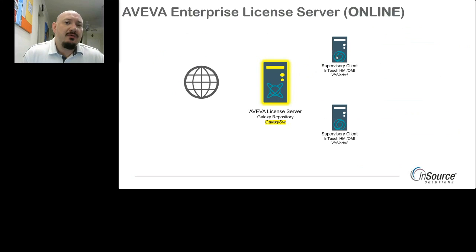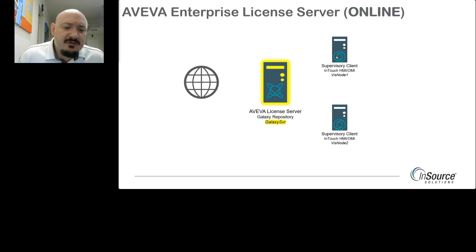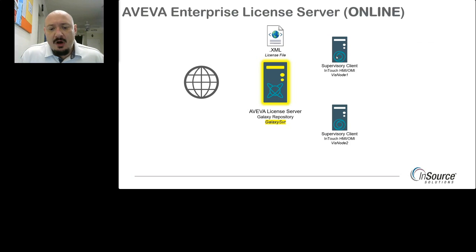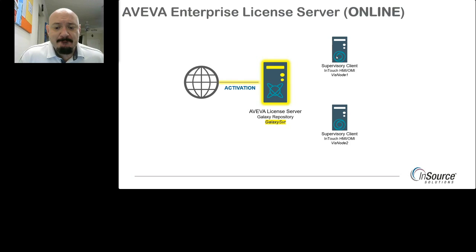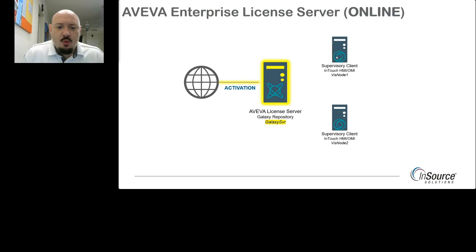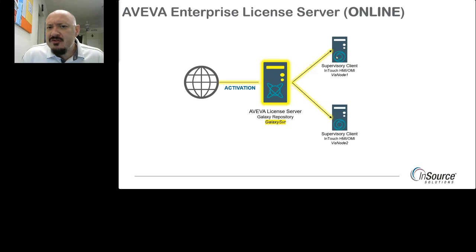There are two activation models: online and offline. With online, it's straightforward — we place an XML file onto the license server, then activate it, which connects back to the internet to Aviva's website. This assumes the network is connected to the outside world. Once the activation ID is returned to the license server, clients can receive their licenses.